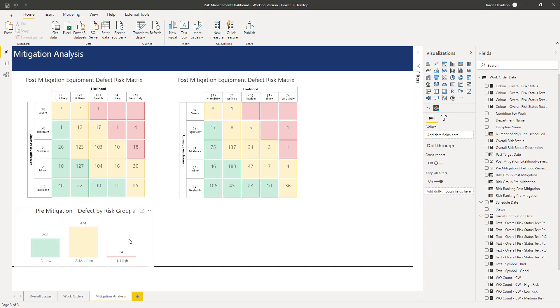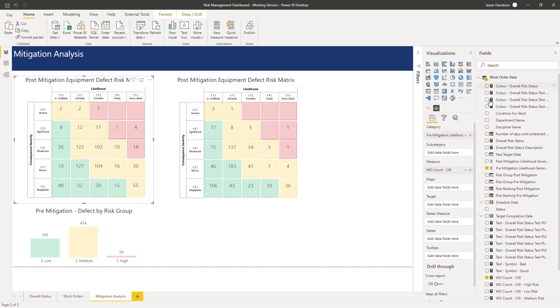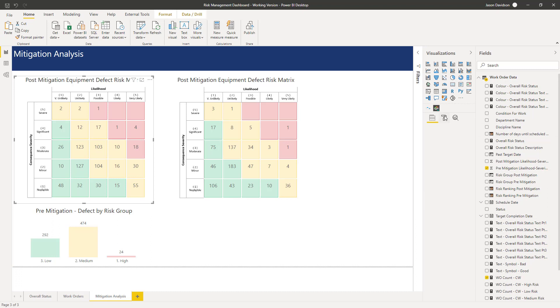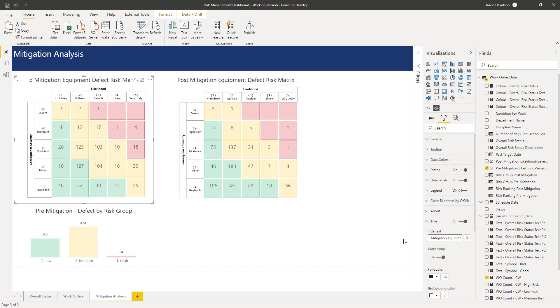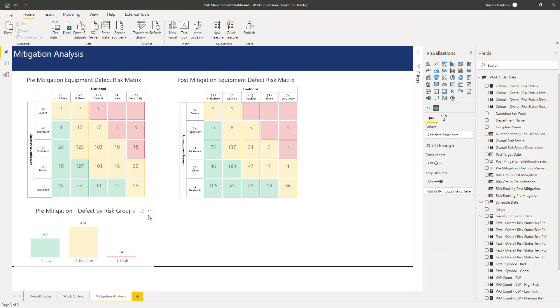We can see now we've got a really good connection between these two here. Let's go and change that title there to pre.